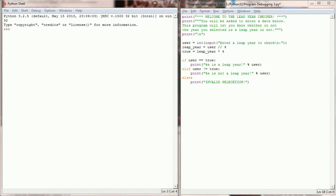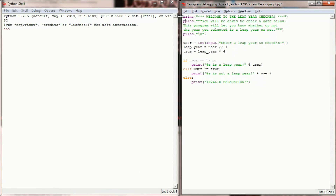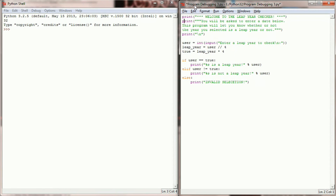Here we are in our Python programming window. I've already copied and pasted the code we're going to be debugging and named my program program_debugging_3.py. Before I give this an initial run, I'm going to write down the rules in comments so that I can keep them straight as I'm working on this program.